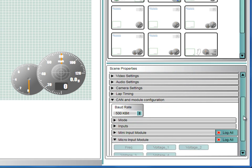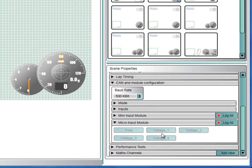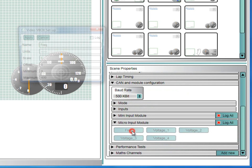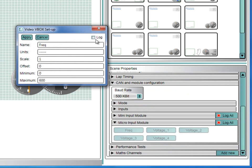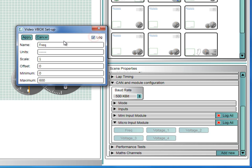Select the channels you wish to configure. In this case, we are going to log RPM and throttle angle, so start by clicking on the FREAK button to configure the frequency input channel. Start by ticking LOG to include this parameter in the VBO data file. Now rename this channel to REVS. Now set the units to RPM.